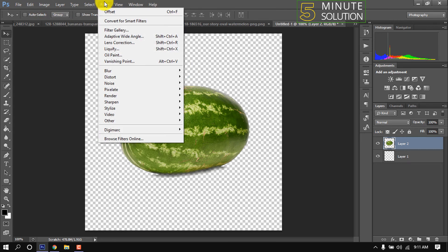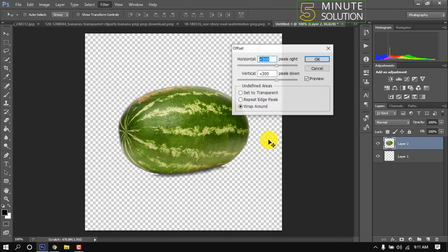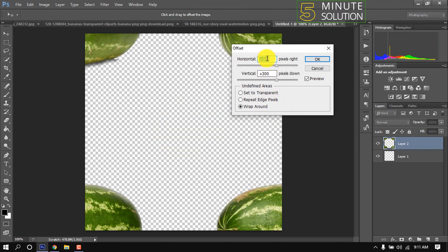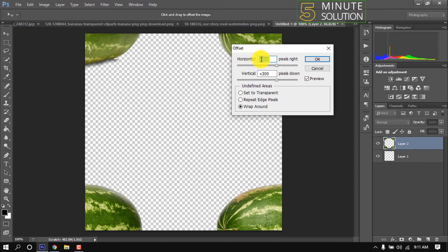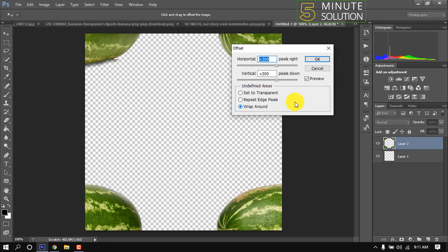Go to Filter, Other, Offset. My canvas size is 600 by 600 pixels so I'm giving here horizontally 300 and vertically 300 pixels. It will be half of the background. Suppose your canvas size is 1000, so here you have to put 500. Select wrap around, OK.